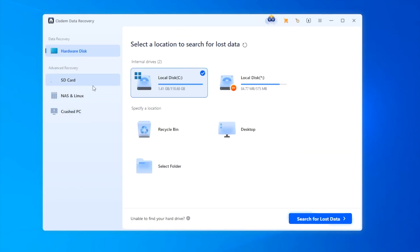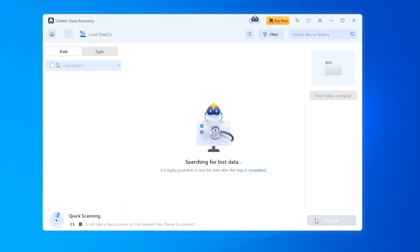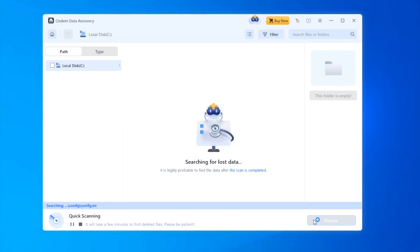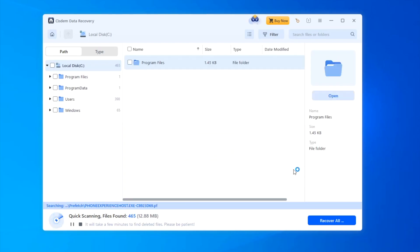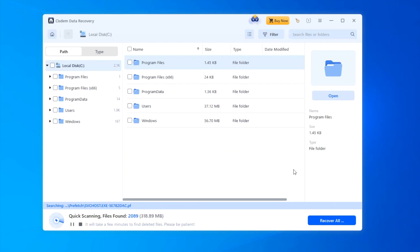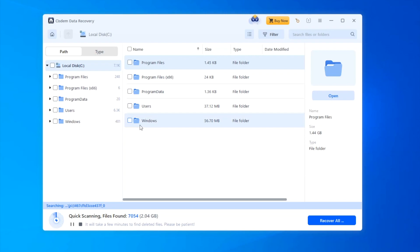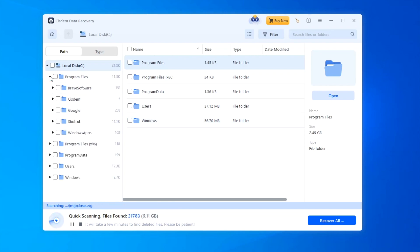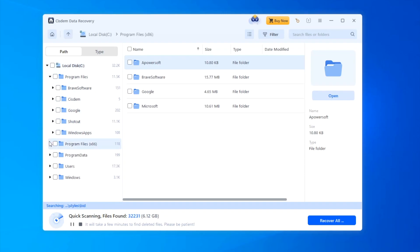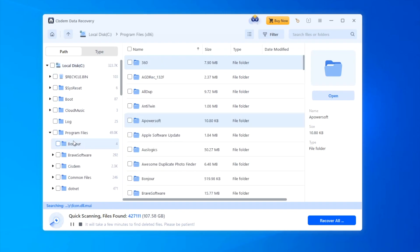Choose data recovery, go to hardware disk, select the drive where you want to restore data from, and click search for lost data. The scanning will start immediately. Under path, all the system files that Cisdem has found for you will be listed in different folders. You can open these folders and subfolders to check how many files and which files you can restore. Also, you can use the filter tool or search box to quickly locate the deleted files.